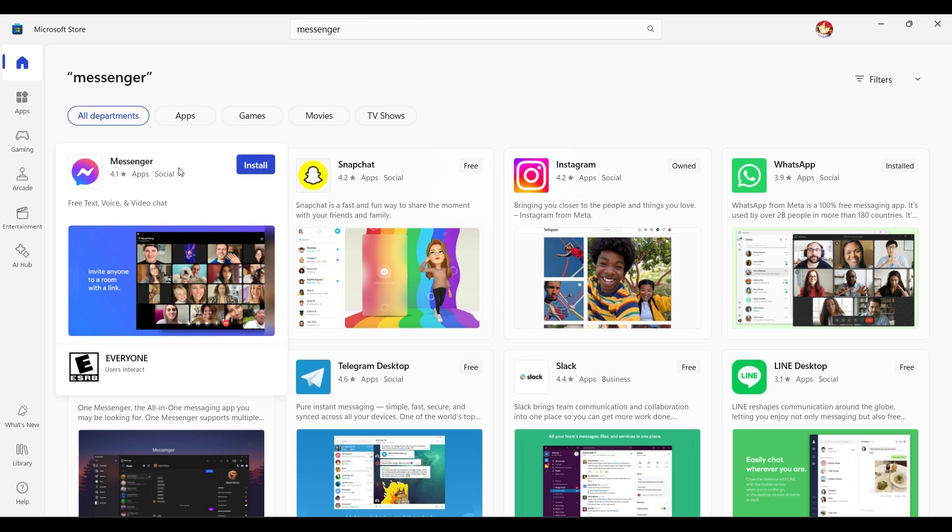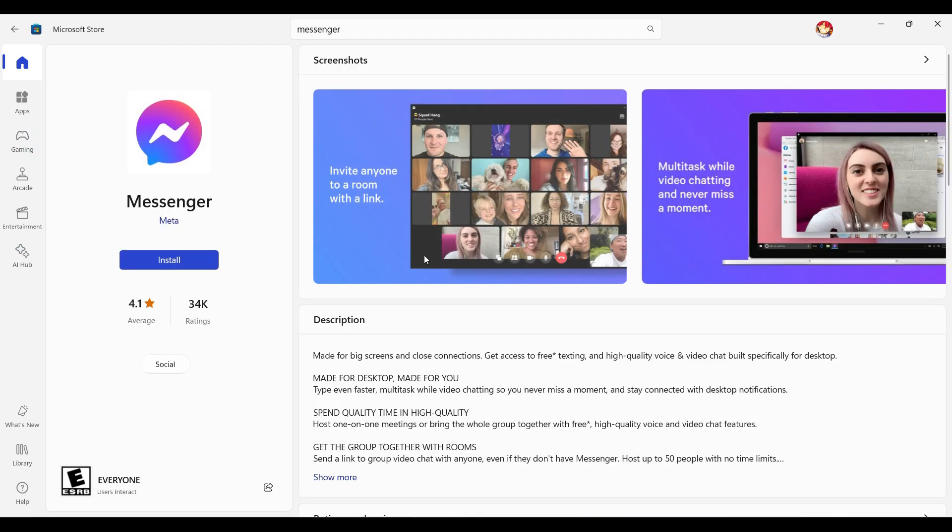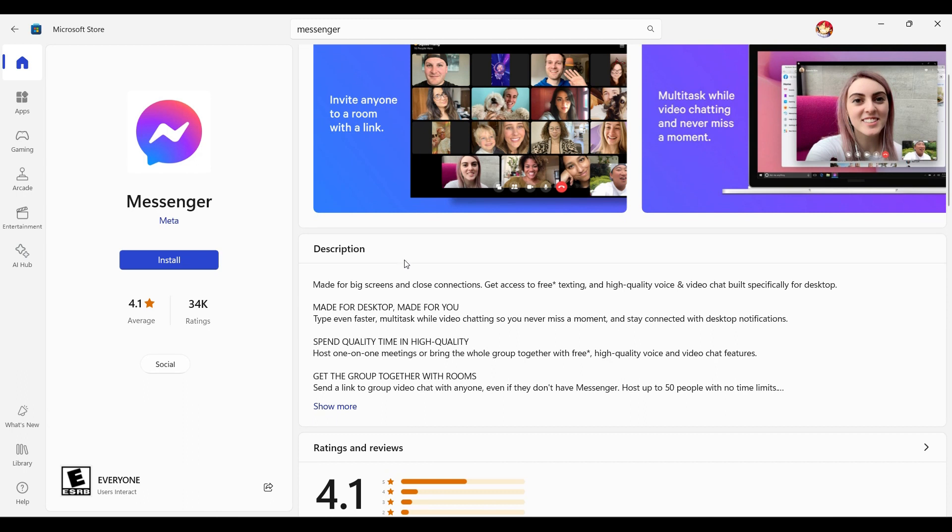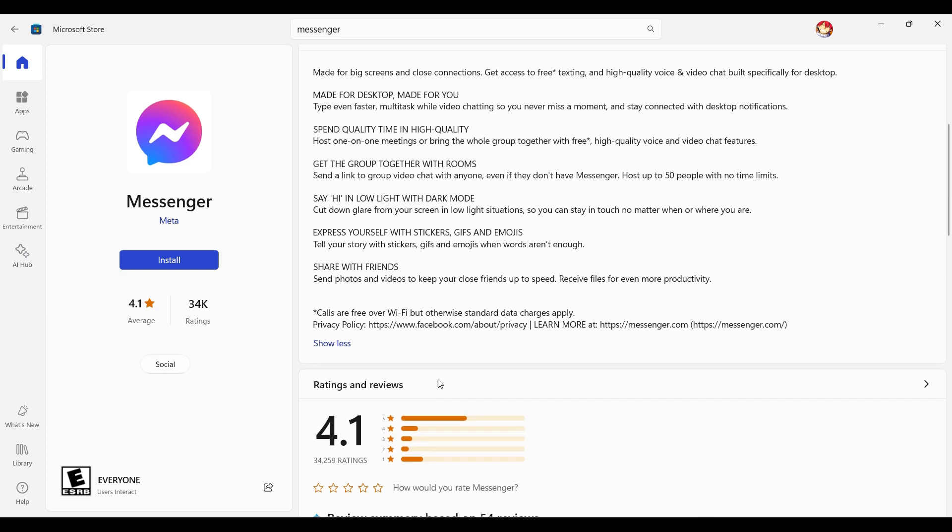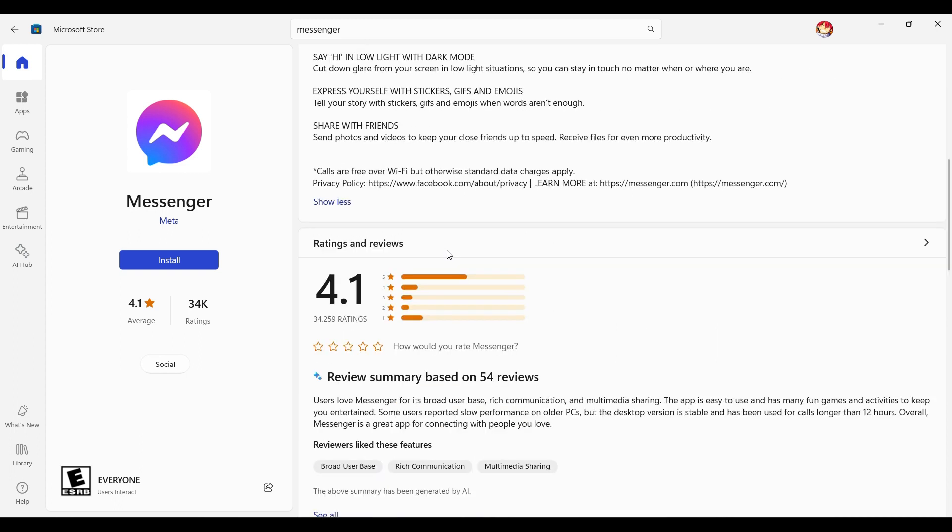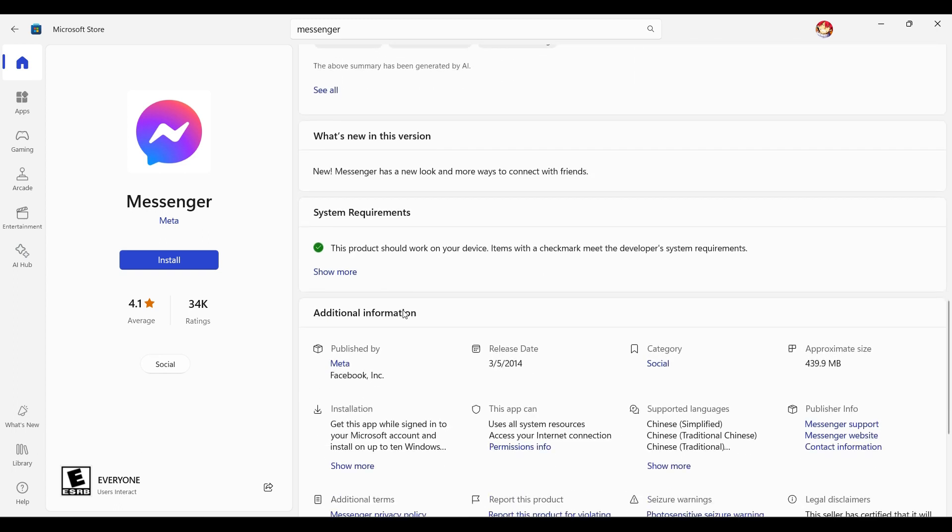In case you want more detailed information about Messenger, just click on this tab right here. It's going to redirect you to a new page like this. From here you can look at the descriptions, you can look at the different screenshots, and you can also rate the Messenger app and read other reviews.